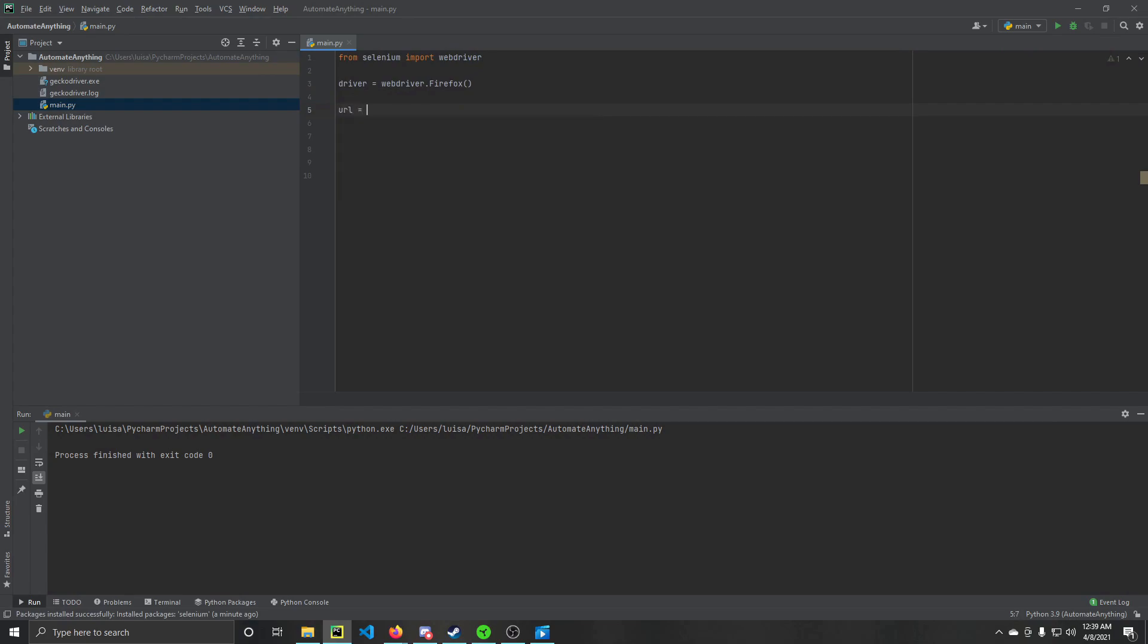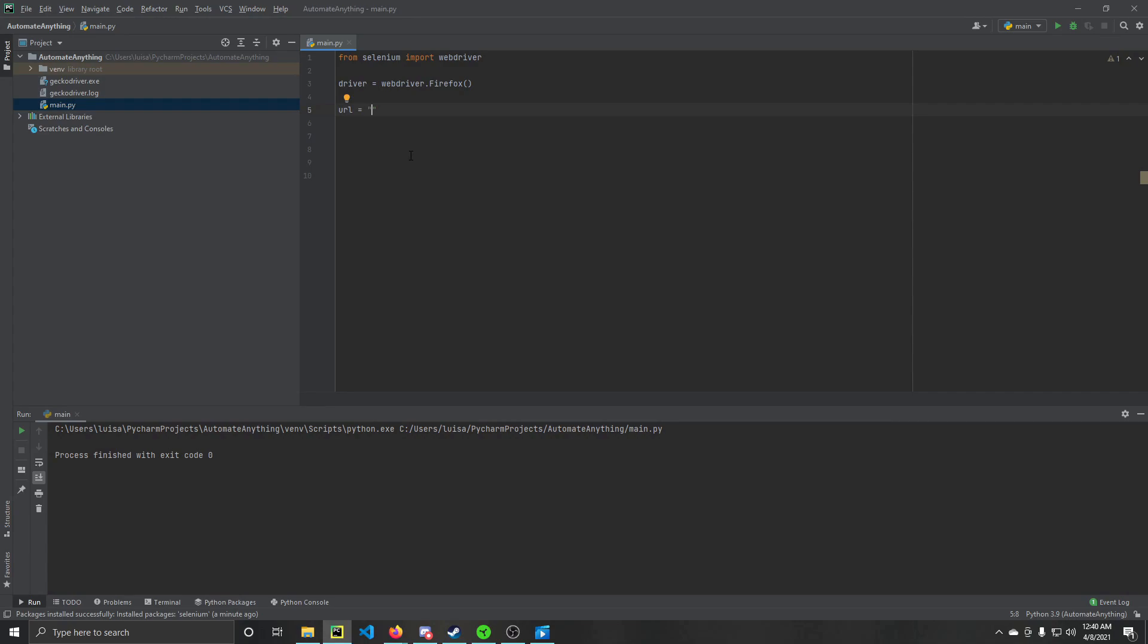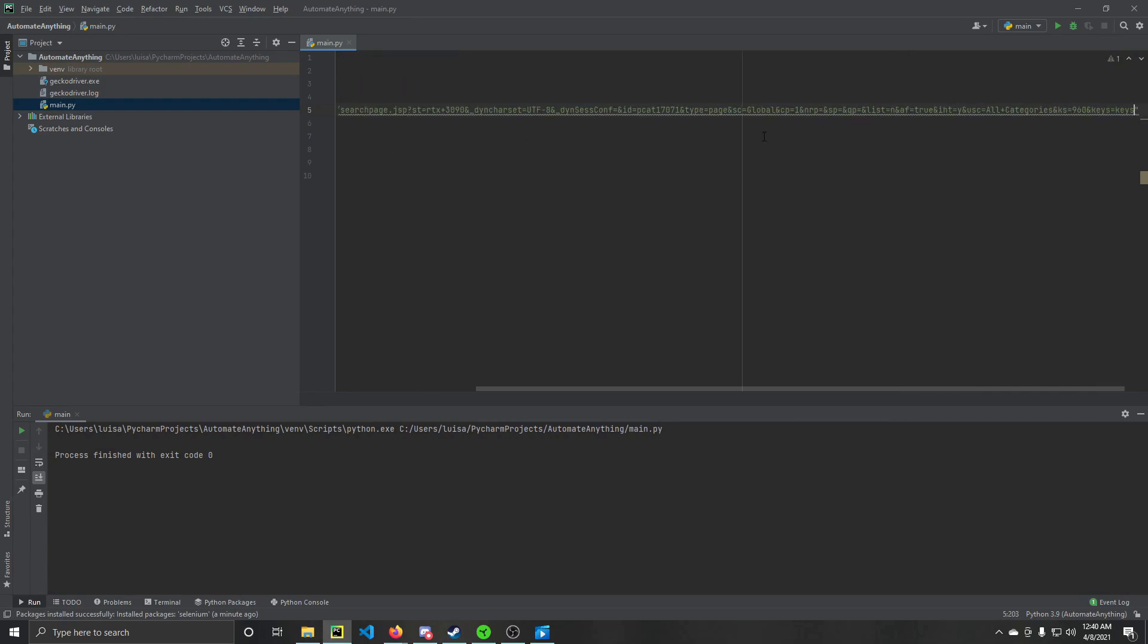We're going to create a variable called URL, and in this URL variable we're going to find a website that we want and search for something. In this case we're going to go on Best Buy and look up an RTX 3090, and not that I really want one, this is just for an example. We're going to go to the website, copy that URL, and in this variable we're going to post this as a string.